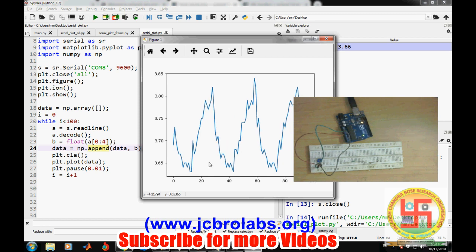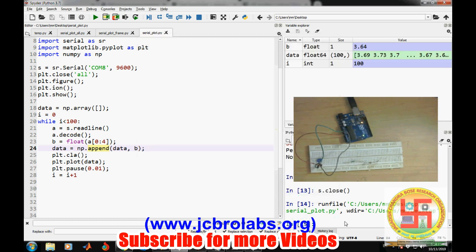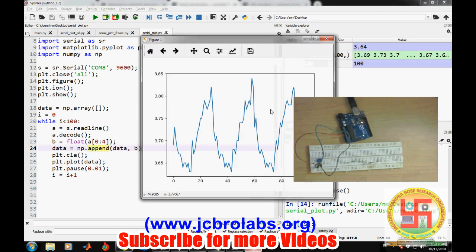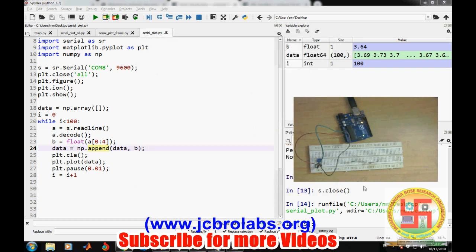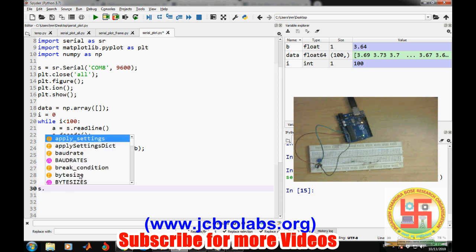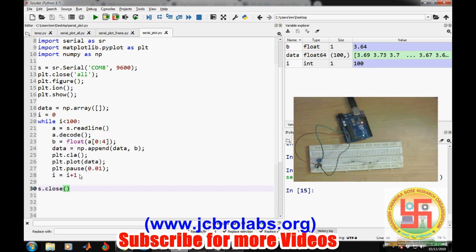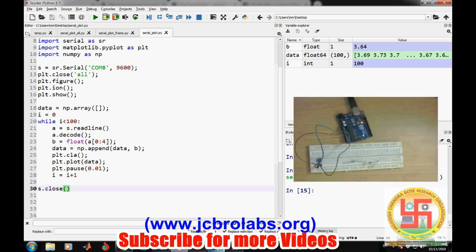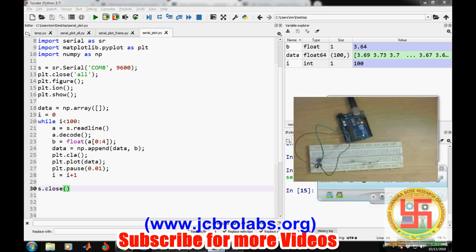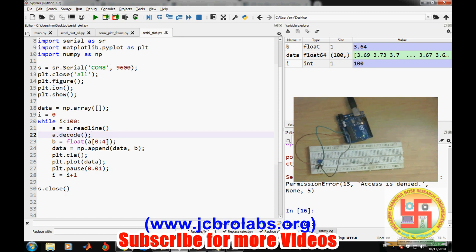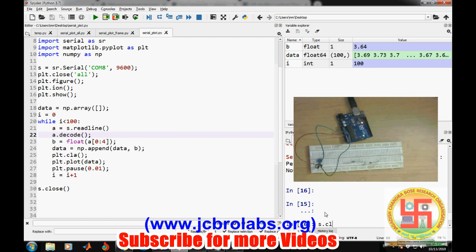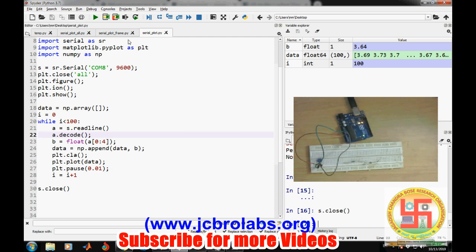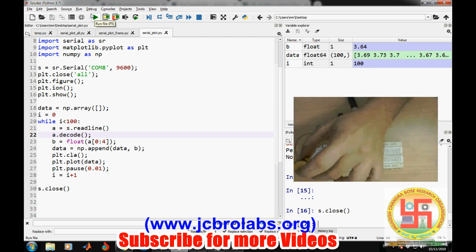Let's run it again. Yeah, now it's working. We need to sometimes put a command like s.close so that it closes automatically. So we can also write like here.